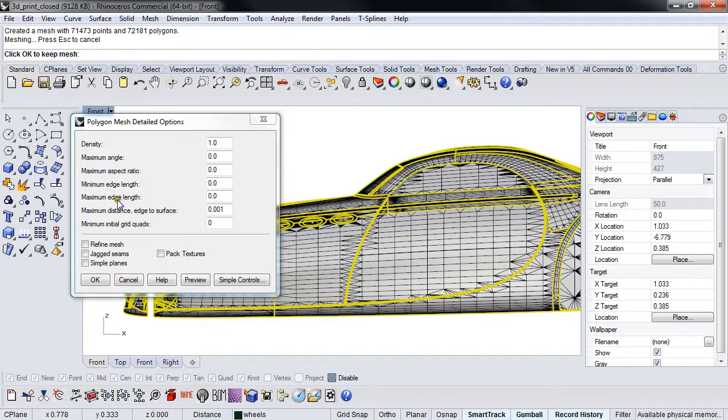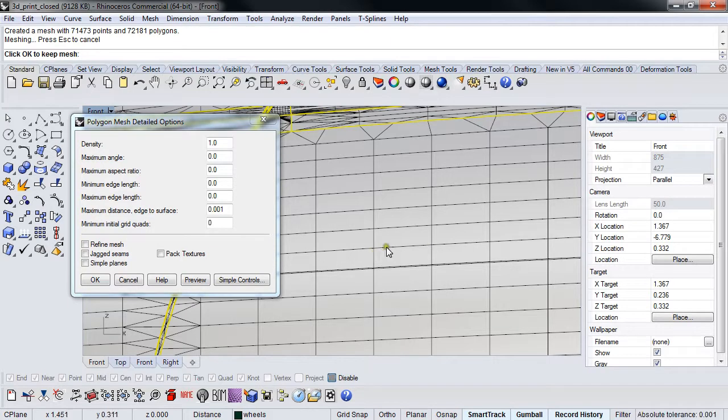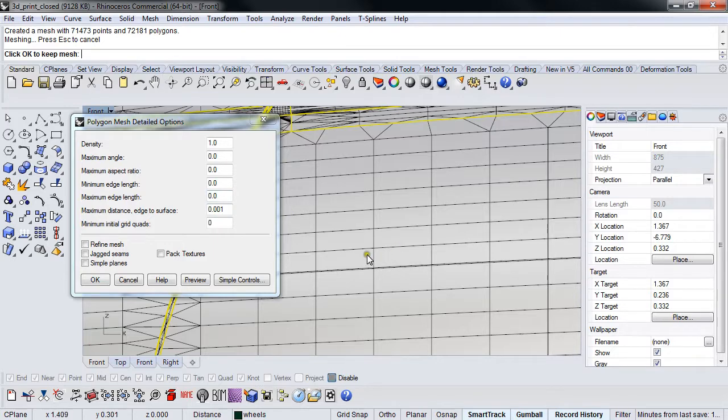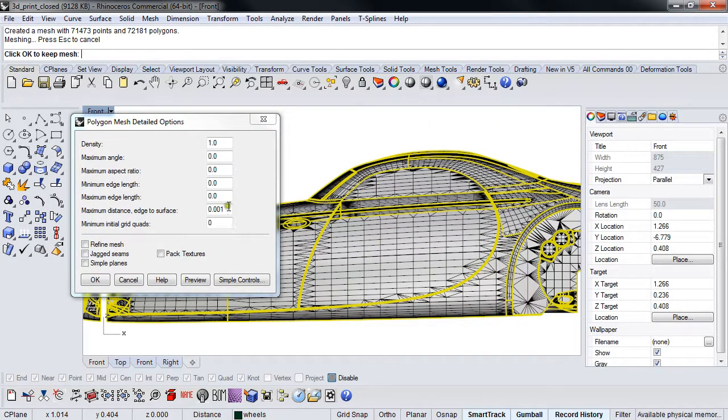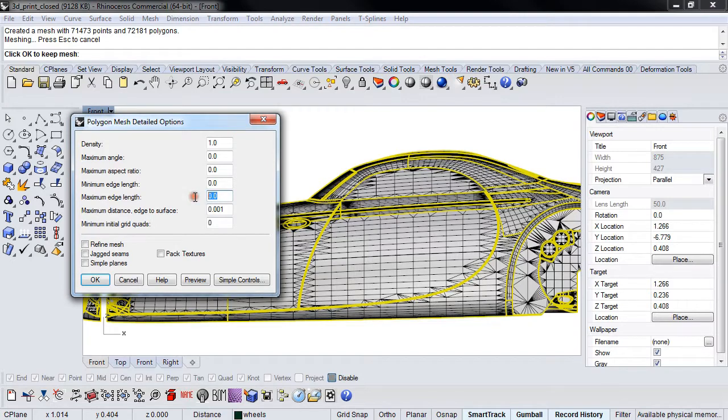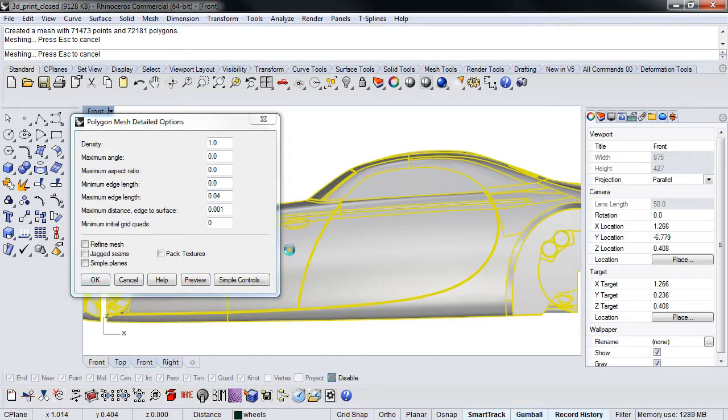Maximum edge length defines how long one of these sides can be. Right now we don't have it driven, so Rhino's just figuring out what it wants to do. If I crank down maximum edge length—the model's three inches long—let's say I do 0.04 of an inch and preview that.